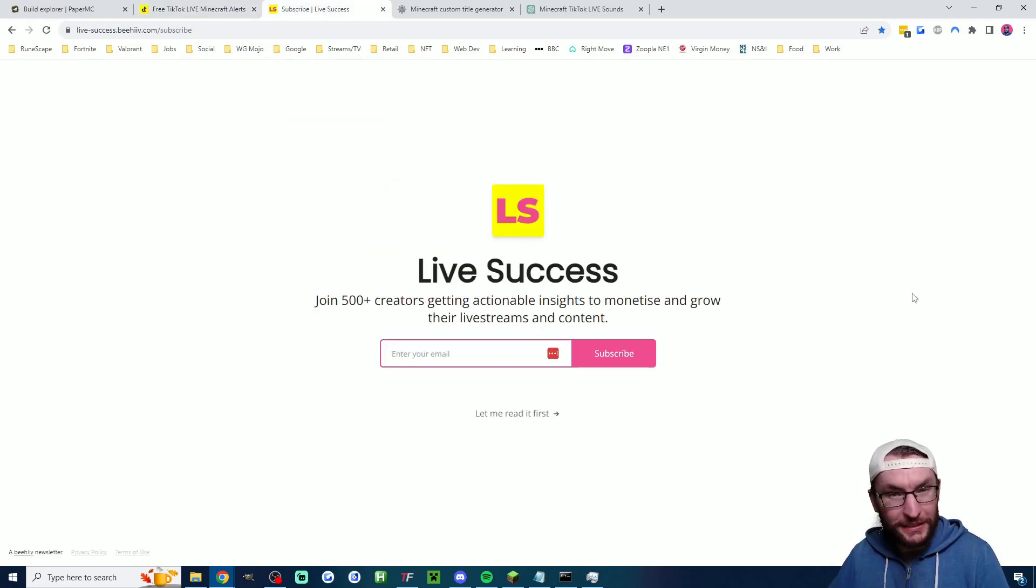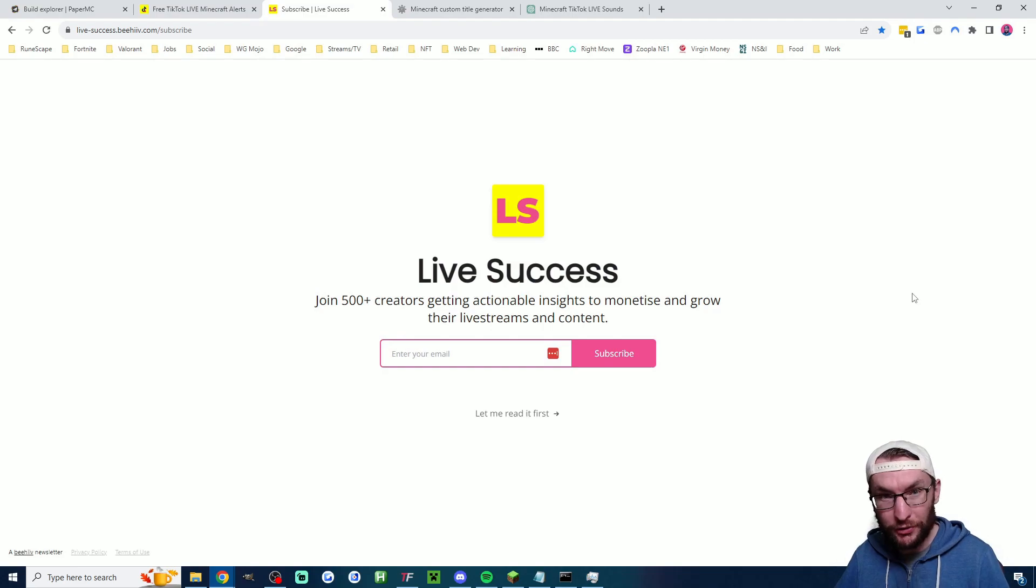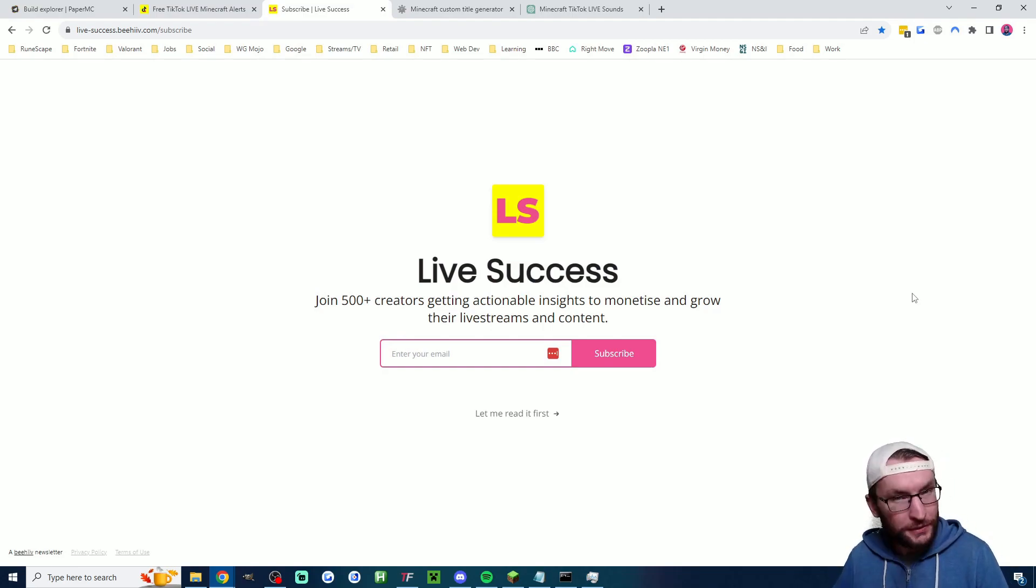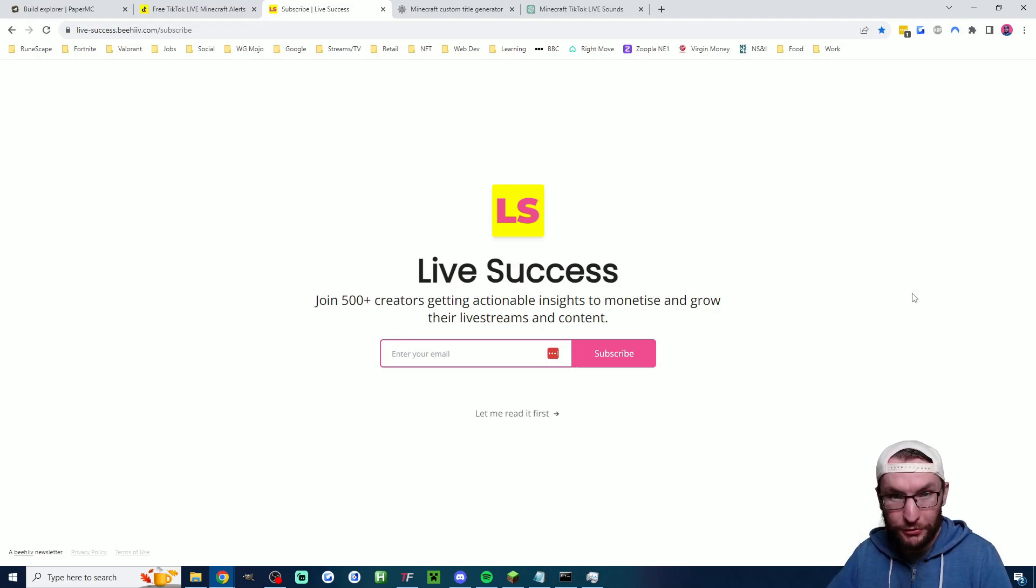Just before that, every week I send over 500 people free advice to monetize and grow their live streams. So check out the free newsletter in the description.